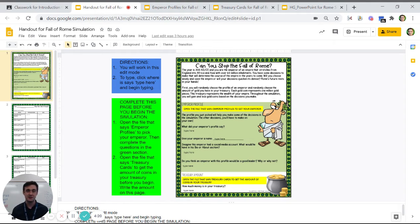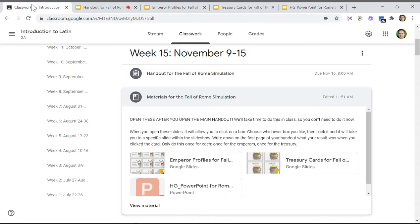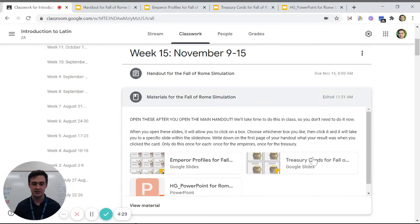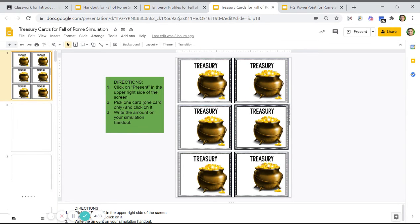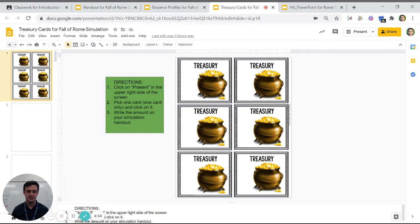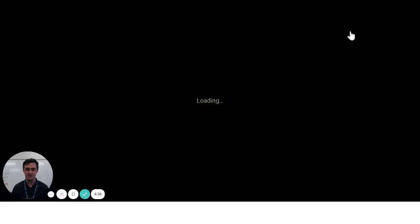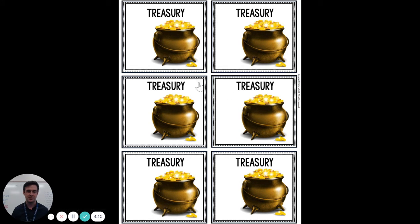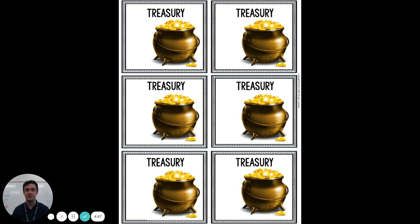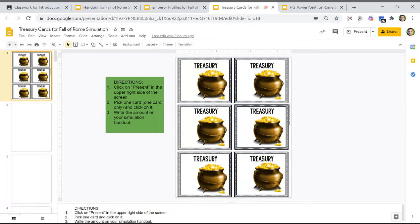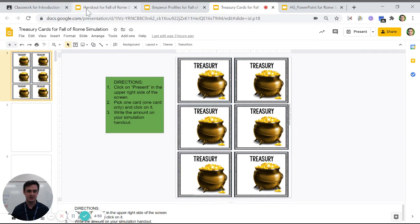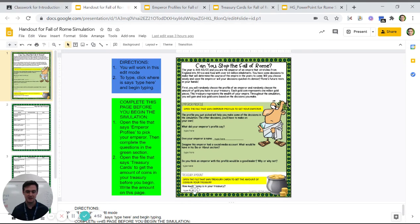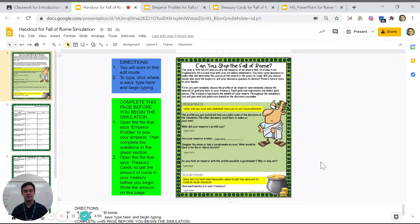Once you're done, go back to your classwork. Click here on the treasury cards. Once it's open, you'll click on present and it will look like this. You've got to pick one of these. I'm not going to pick one because I want it to be a surprise for you which one you end up with. They all have different amounts of money in them. Once you're done with that, you'll go back to your handout and type that money in here. That's how much you're starting with.